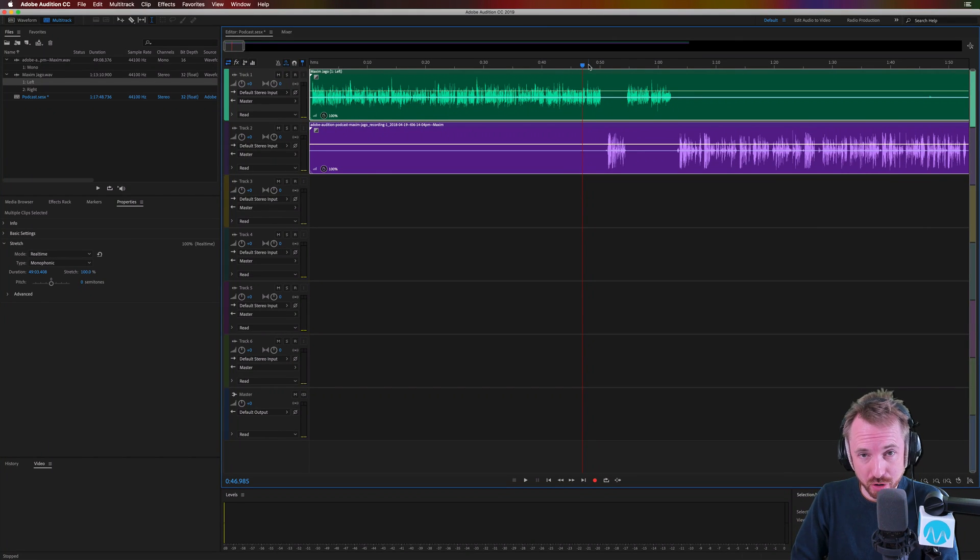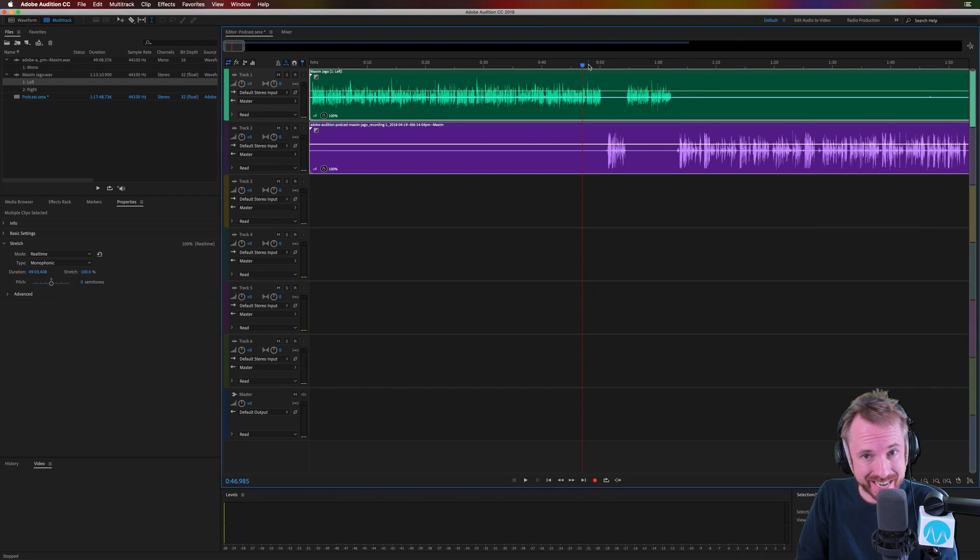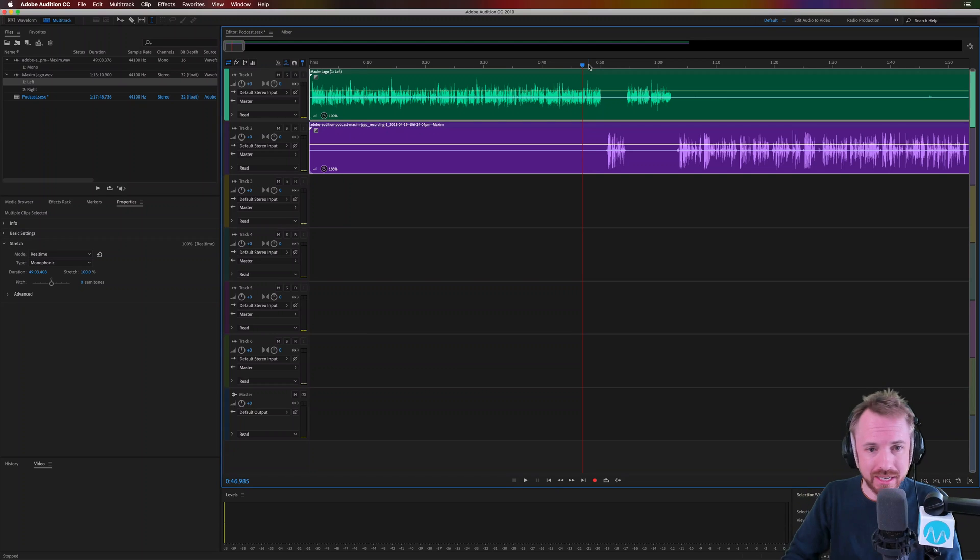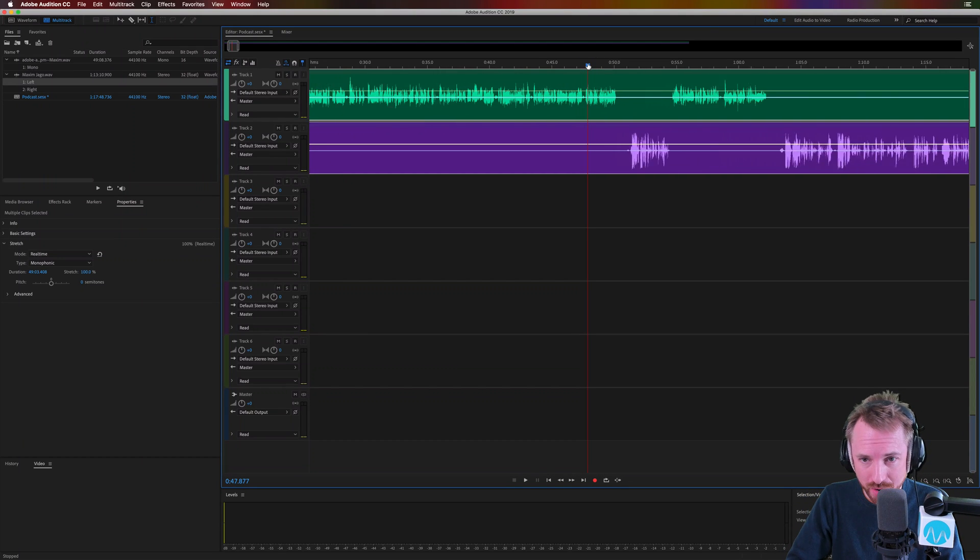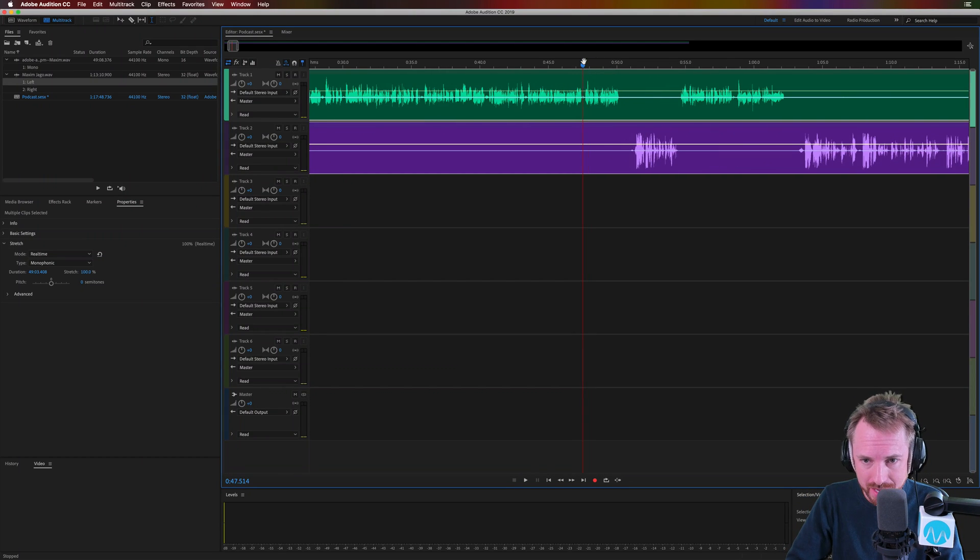I'm Mike from MusicRadioCreative.com. This quick tip will cut your podcast editing time in half. So if you're editing in the multi-track of Adobe Audition, do not do it in real time like this.